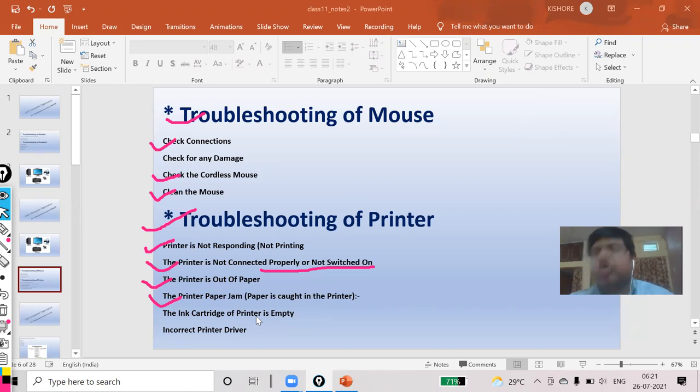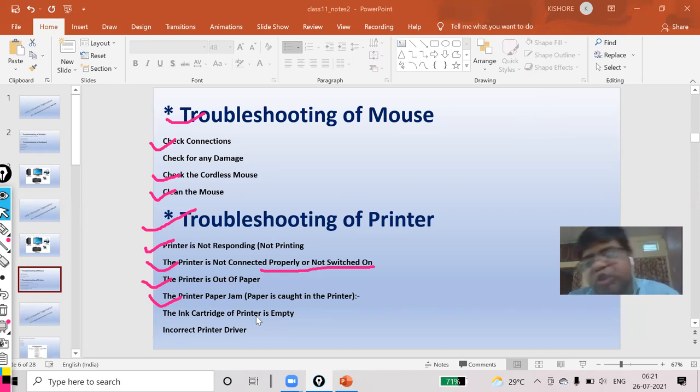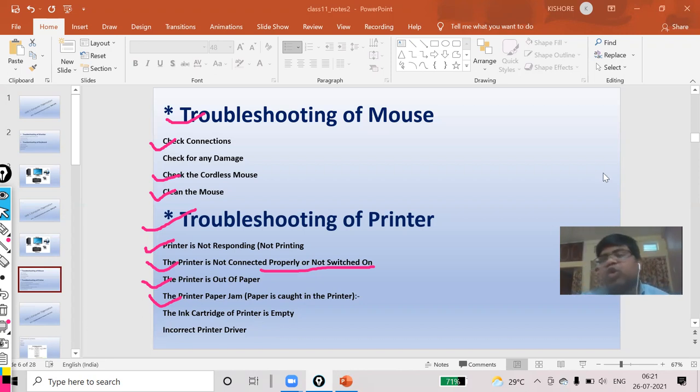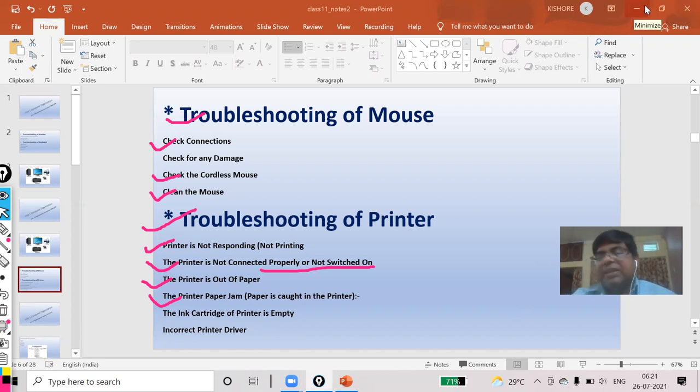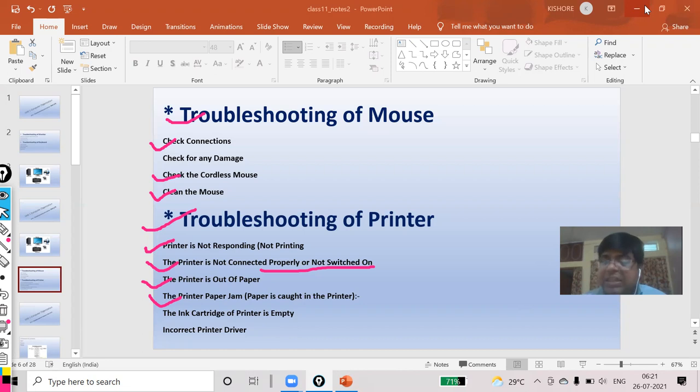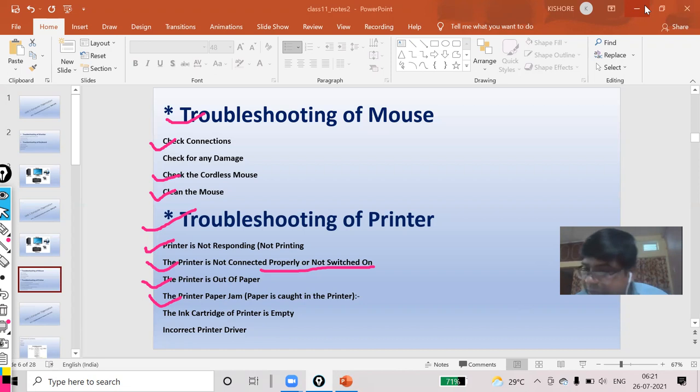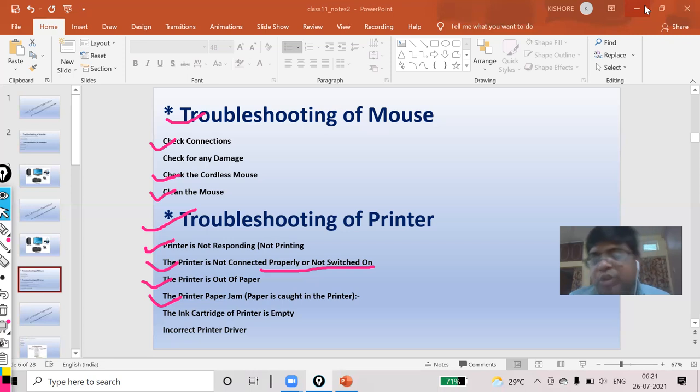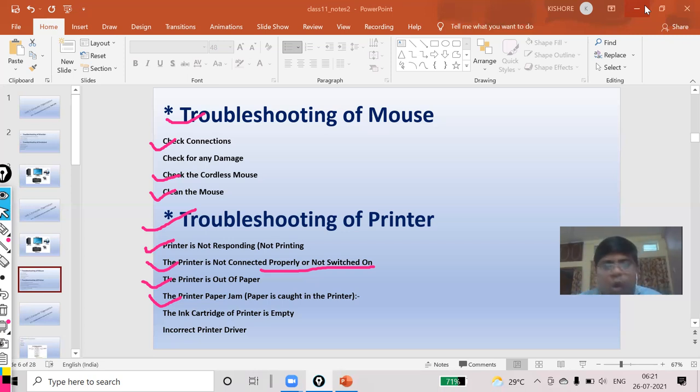Incorrect printer driver. Sometimes your driver gets corrupted. Sometimes some files get corrupted or the file gets missing. In that case, this type of problem occurs. So if you think there is a problem with the driver, uninstall the driver and again install your driver. If you will do all these steps, surely your printer will work.